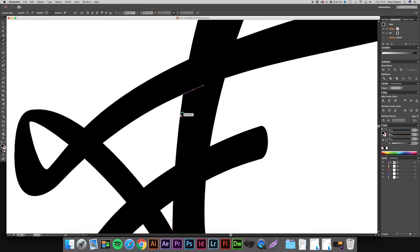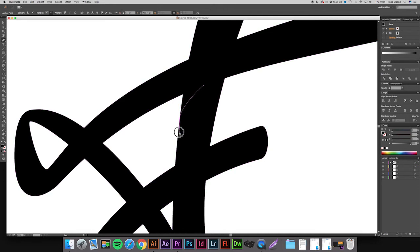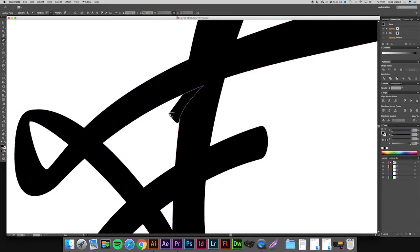And then come down to the path below it. And again it will lock onto the path. Click and drag so that it's following the curve of the line. So as we can see it's locked here. Let go. And then just connect the pieces together.